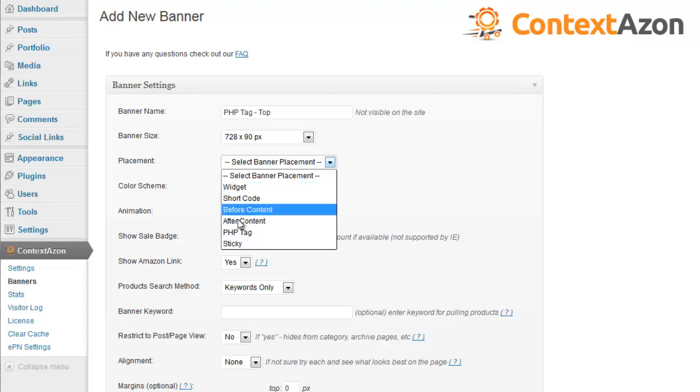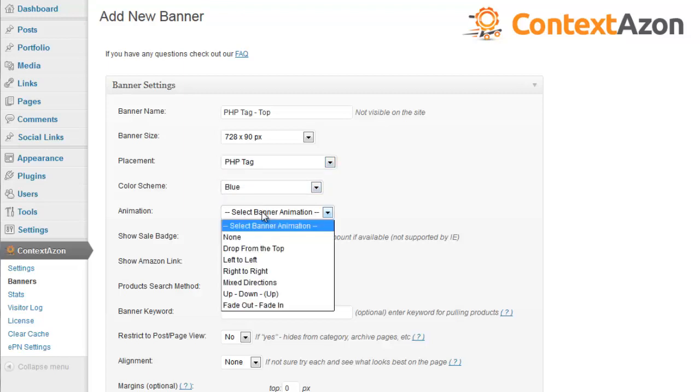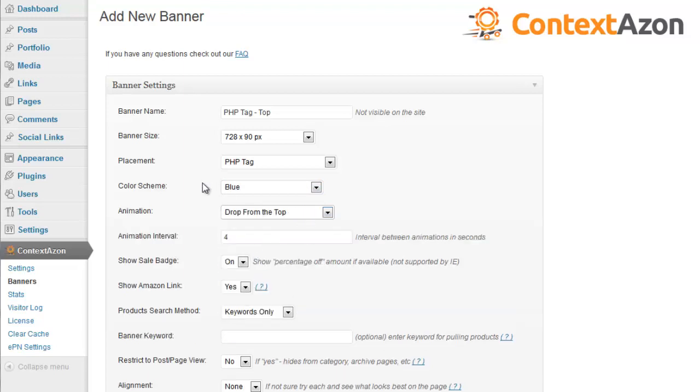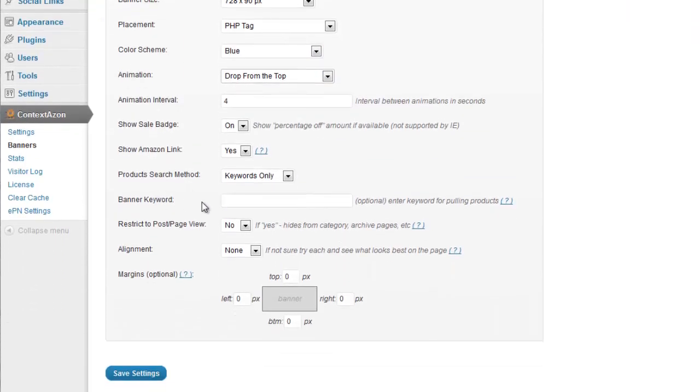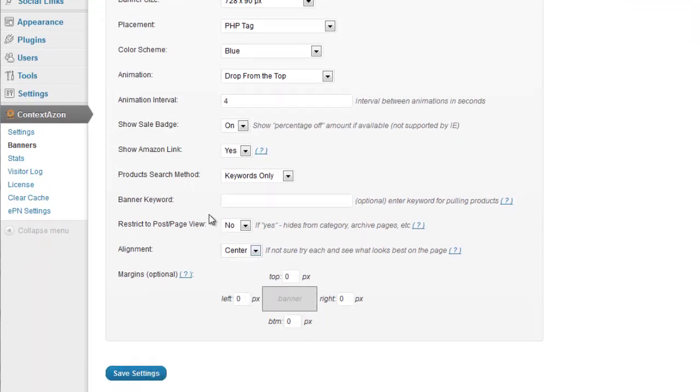I'll set placement to PHP Tag, color scheme blue, animation. I'm going to select drop from the top and for alignment I'm going to set it to center. Save settings.